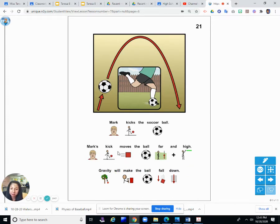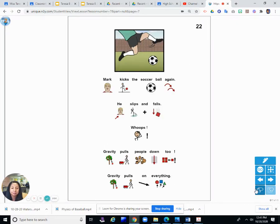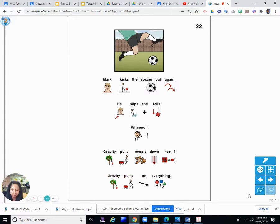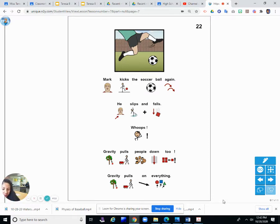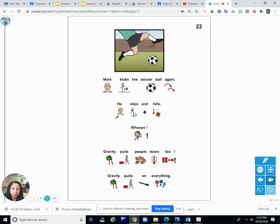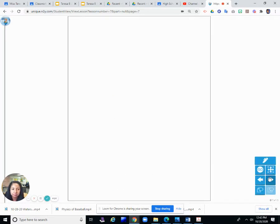He was able to kick the soccer ball up into the air, but it will fall back down. Mark kicks the soccer ball again. He slips and falls. Whoops. Gravity pulls people down too. Gravity pulls on everything. So gravity is a force. Gravity is the force that pulls the ball back to the ground when it goes up in the air. And it's also the force that makes you fall if you slip and fall or you trip and fall. It pulls on everything.